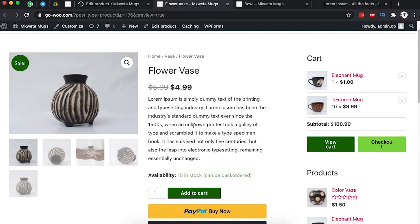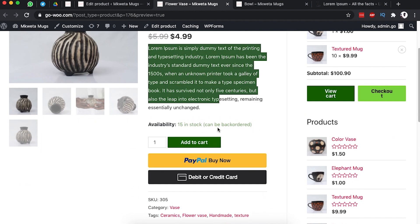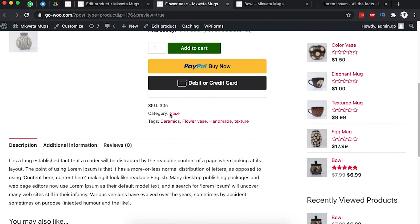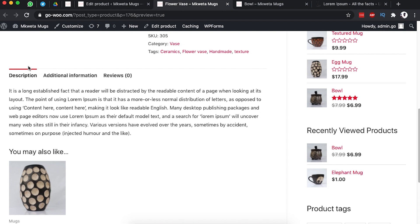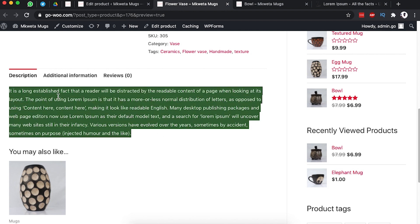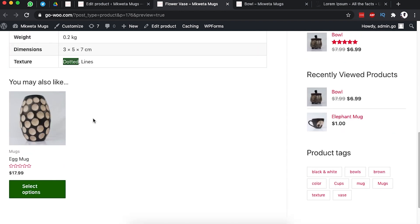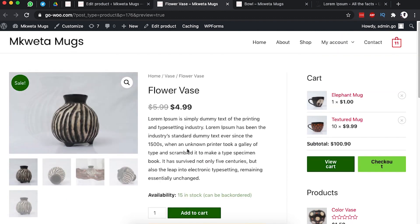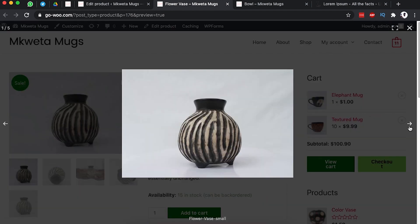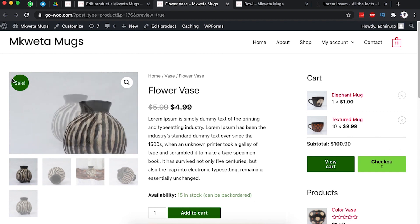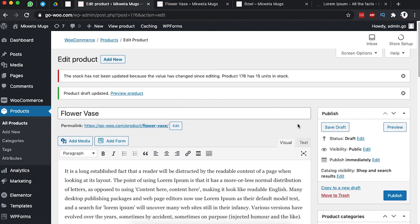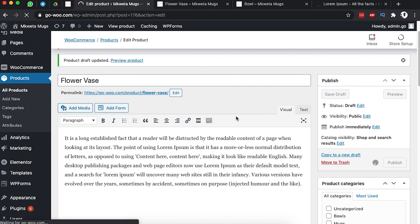Now the sale is showing correctly. We can see the short description, 15 in stock with backorders allowed, the SKU, the product category, the tags, the full product description, and all the additional details. The upsell product we linked is also appearing. The product gallery images look fine and the sale ribbon is showing on the product.